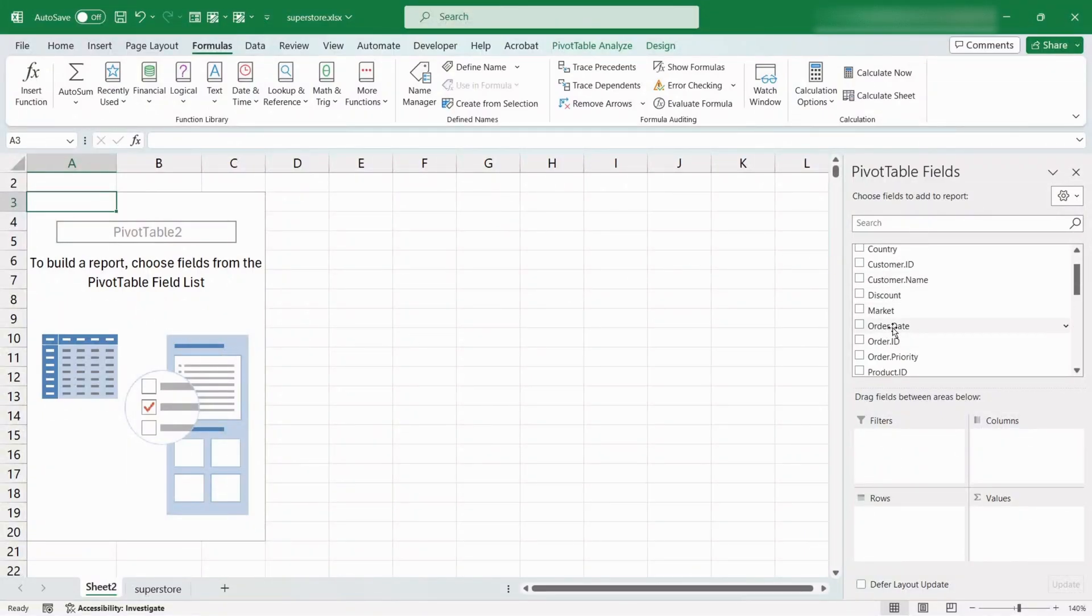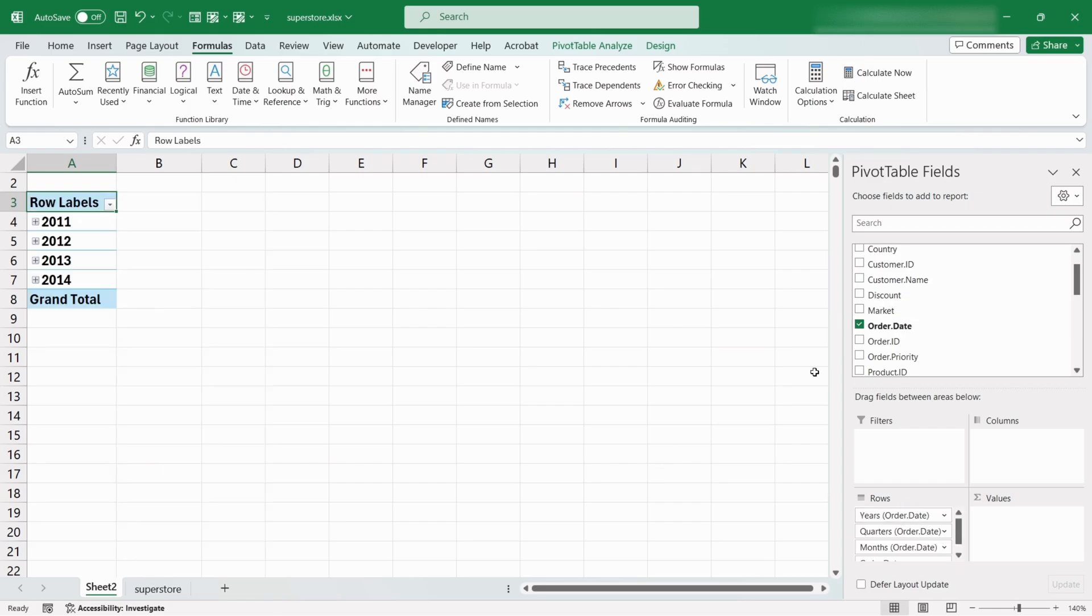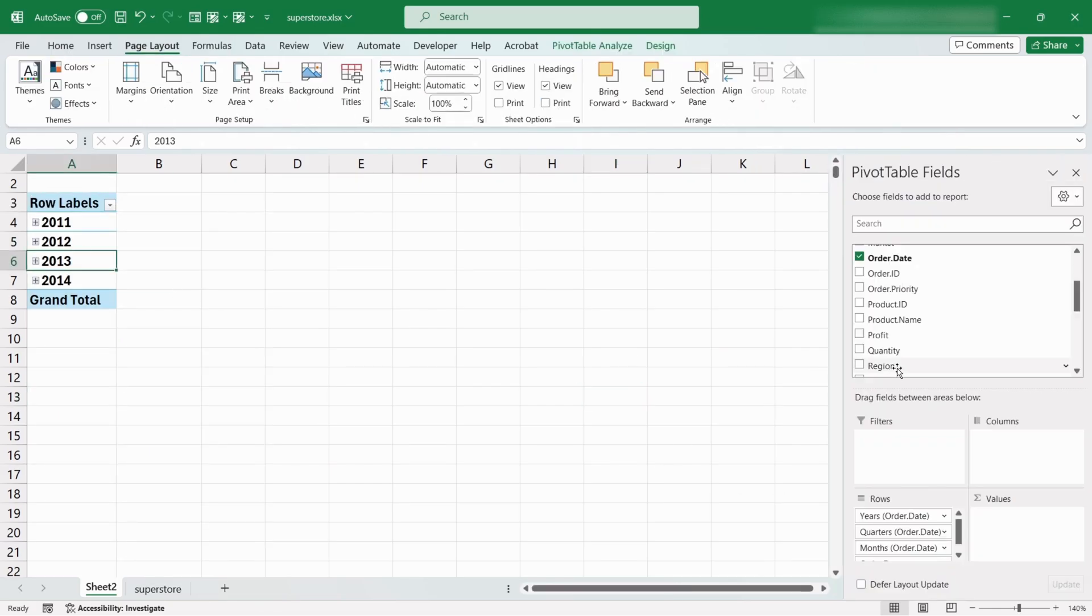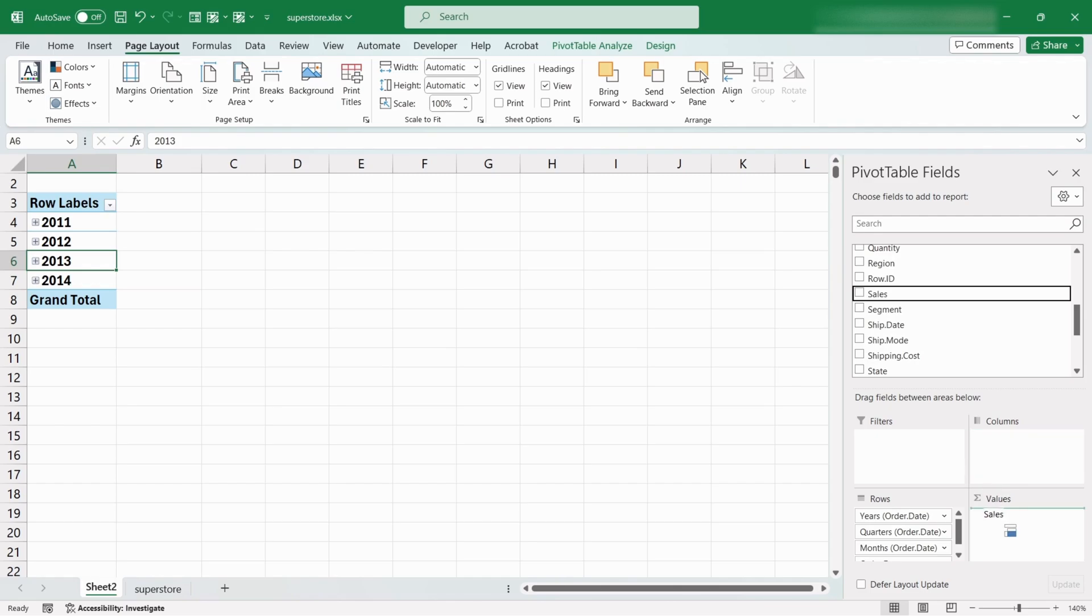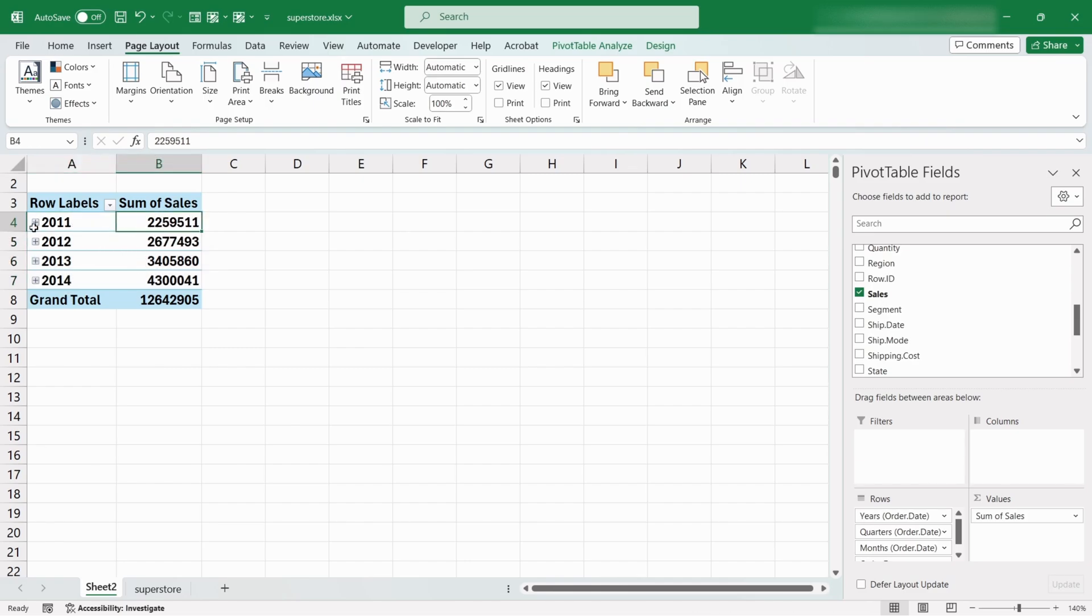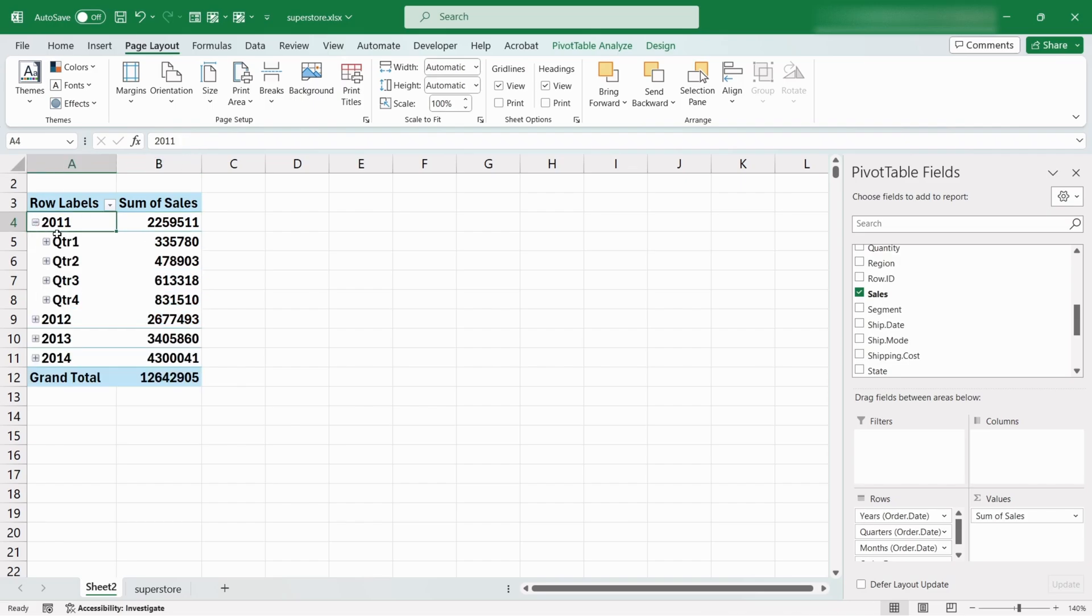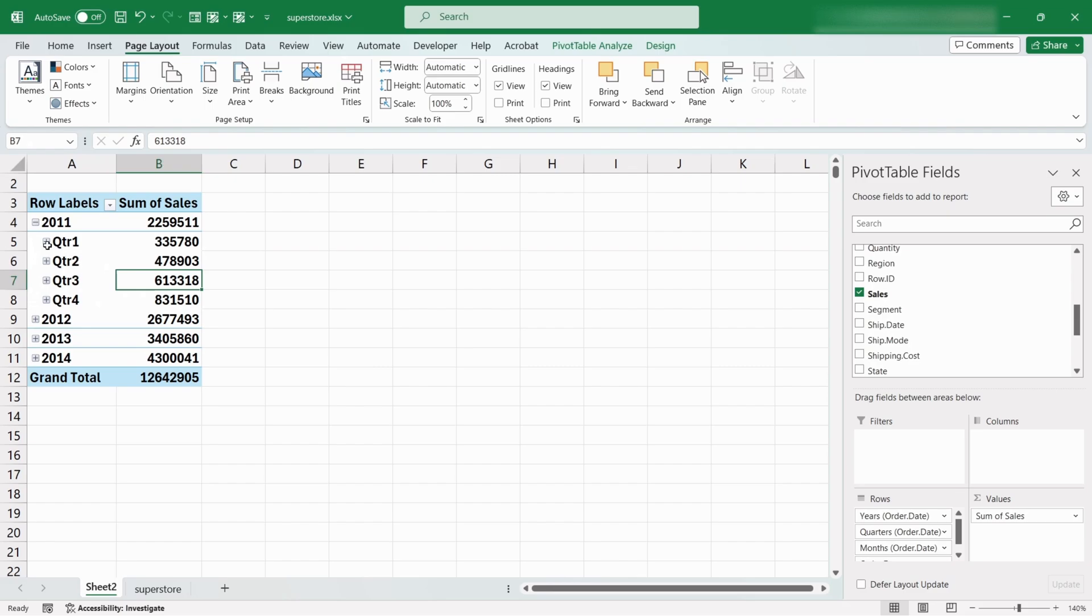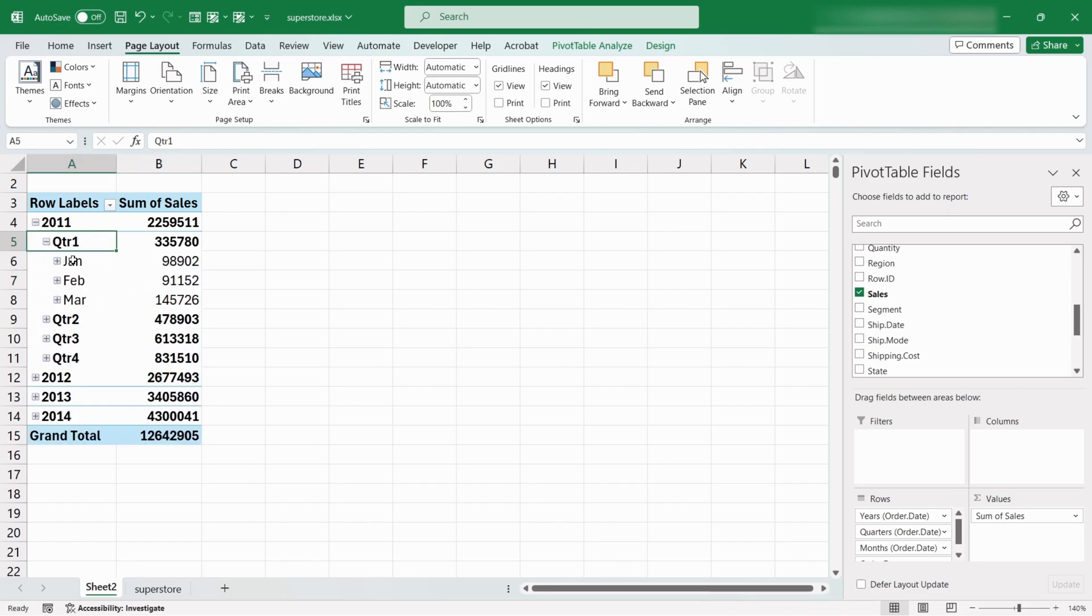Drag the order date into rows and the sales into values. The pivot table is showing us total sales by each year. If we click on this plus button, it will break down the year into quarters. If we further click on this, it will break down quarters into months.